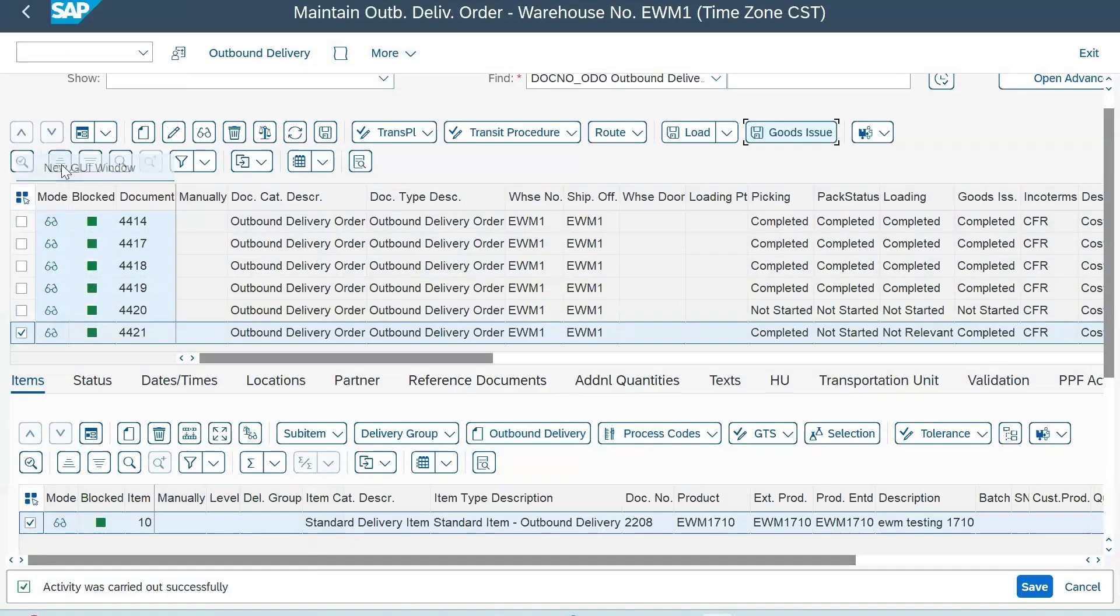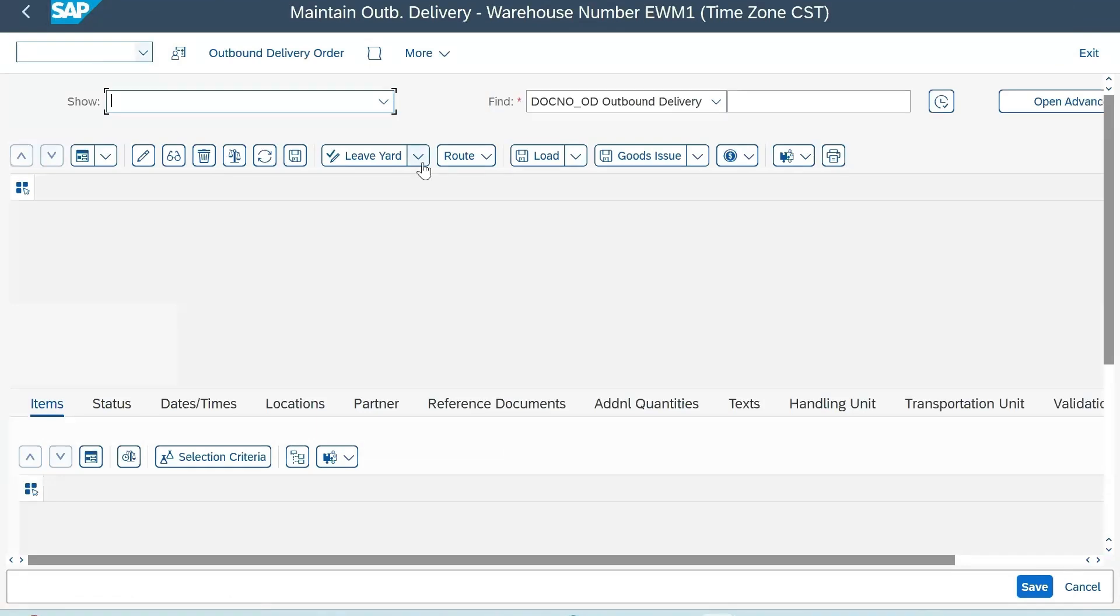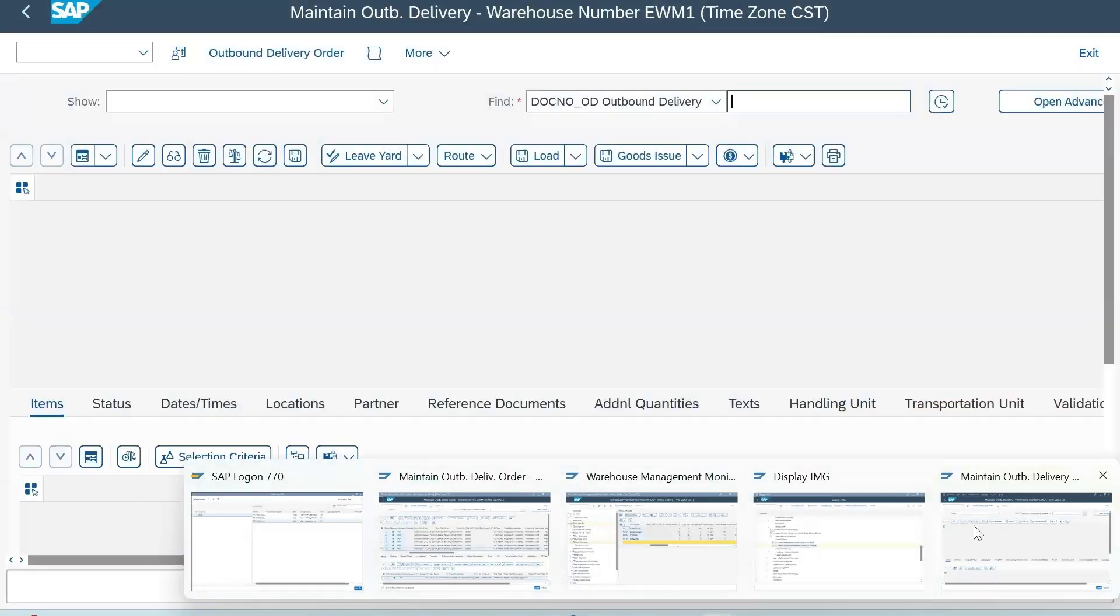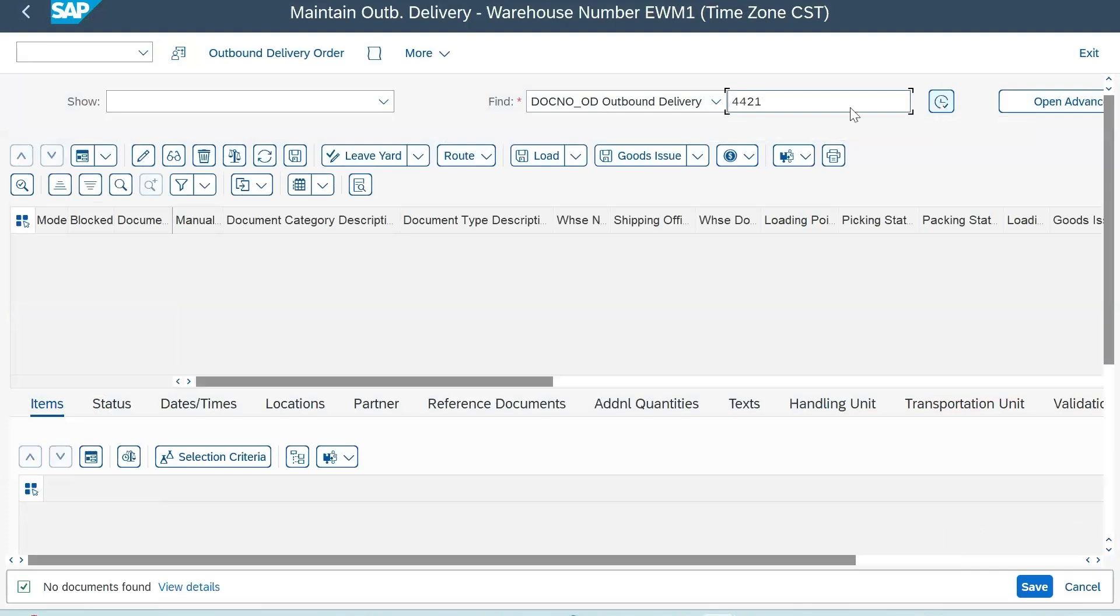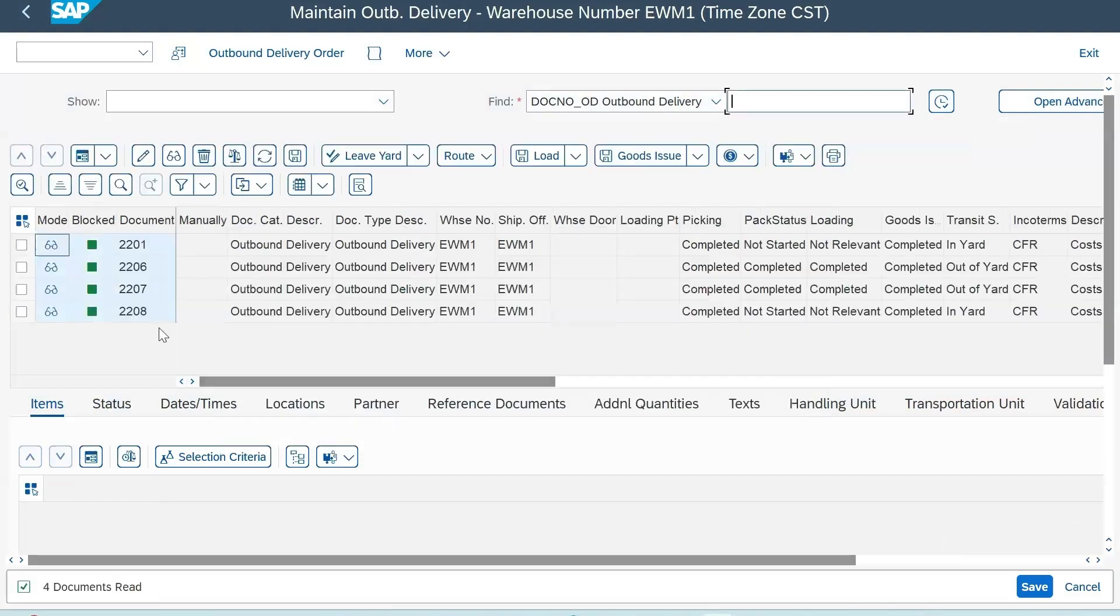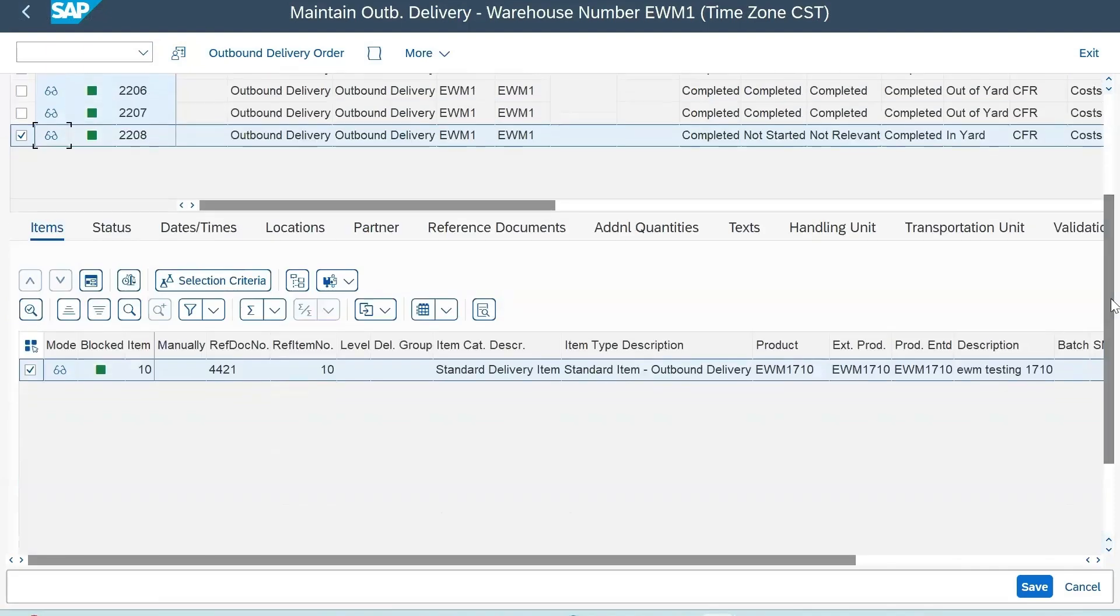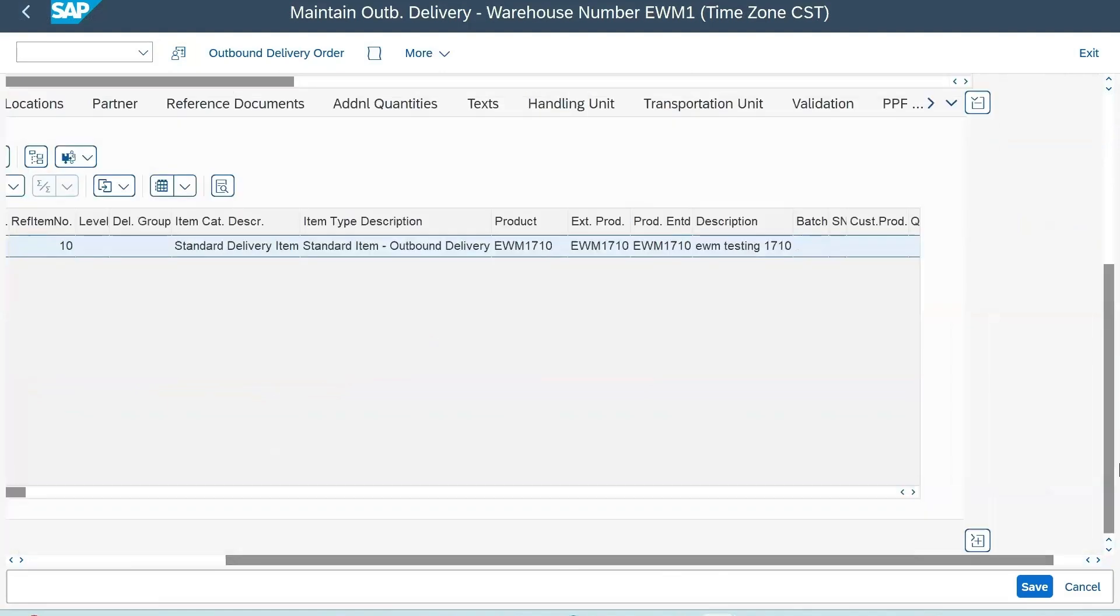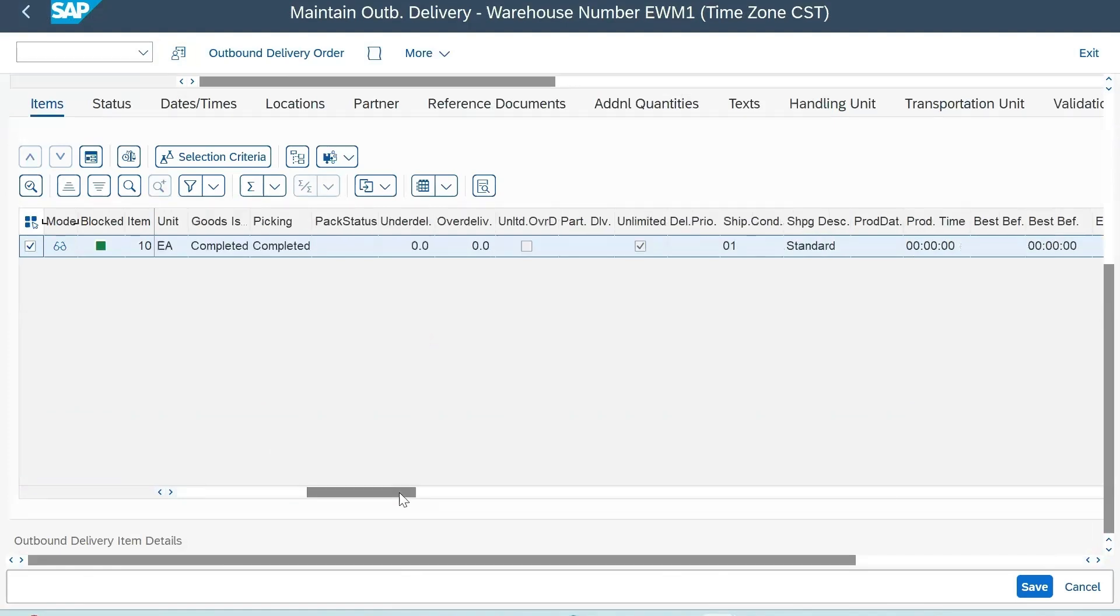As per our case, we have already done the goods issue. You can execute one transaction code to reverse the goods issue process: go to /N/SCWM/FD and put the delivery number - 4421 - execute, or you can simply just search for the delivery.